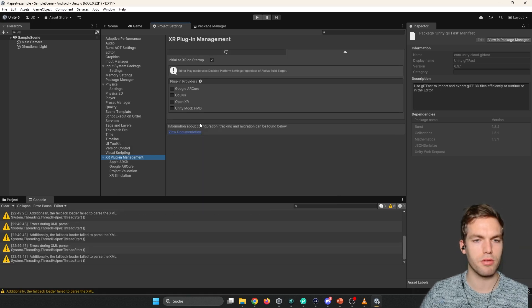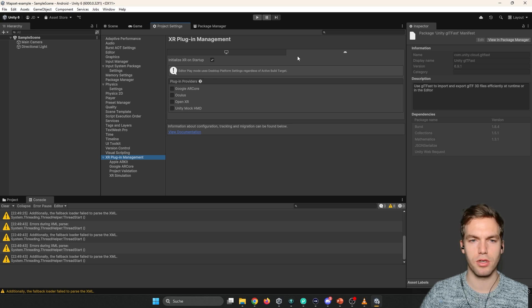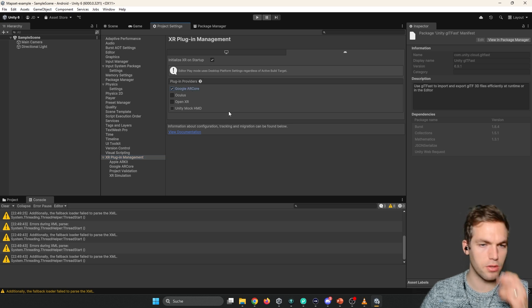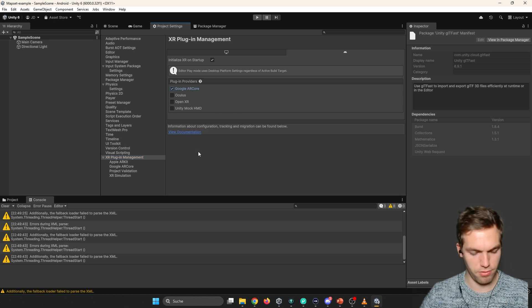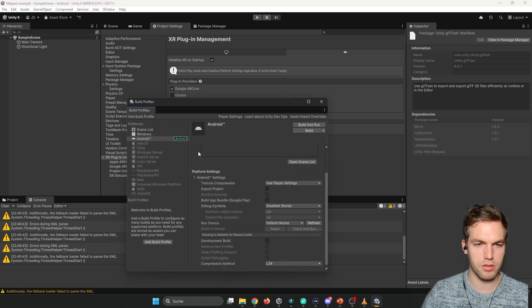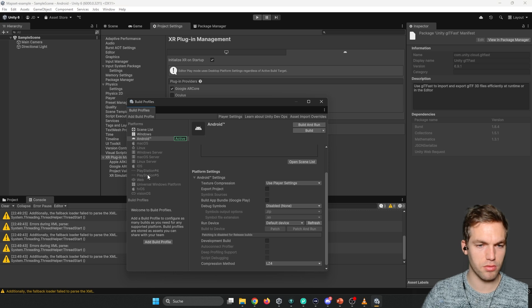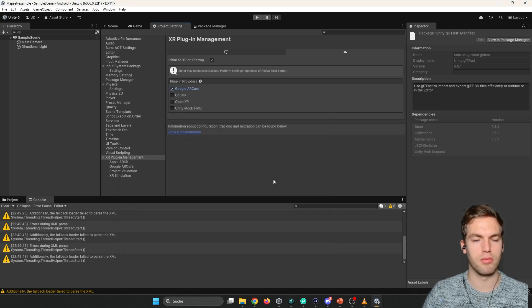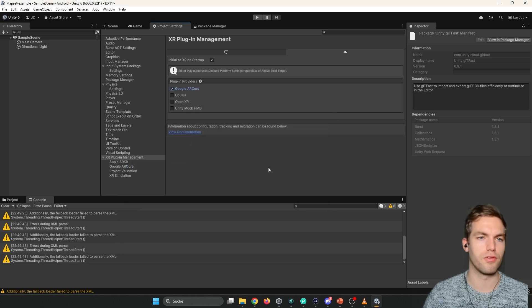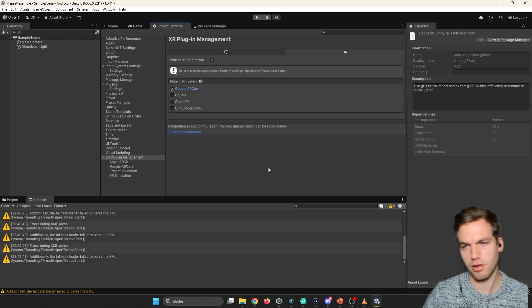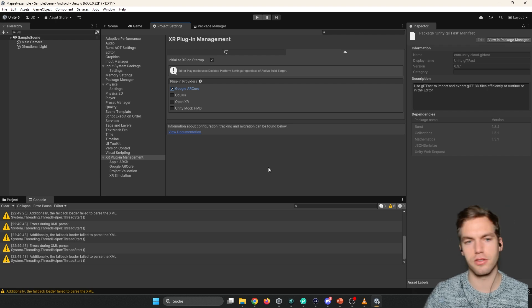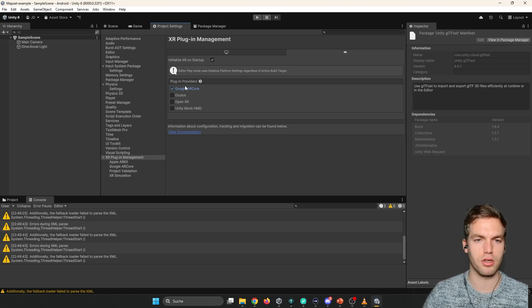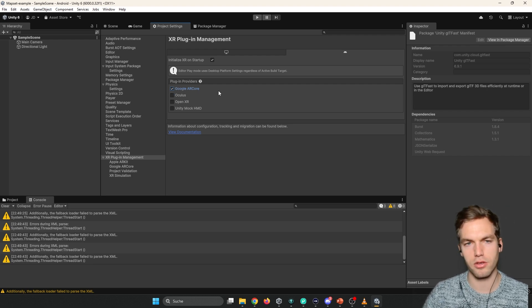So here in XR plugin management for Android, we're going to select Google AR core. You have the iOS installed. I think I don't even have it installed here on the windows. But for the other project, I already did it. So I'm not going to show it again. So you just have to click ARKit.